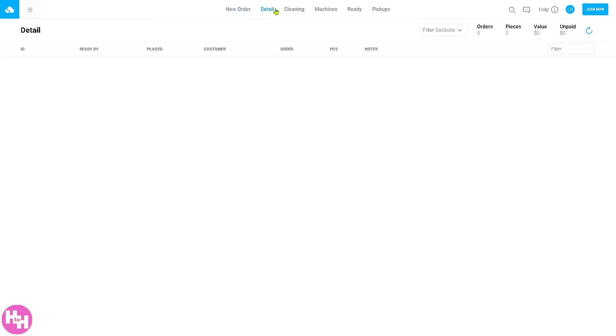If you go to the details, you can put in anything here from orders, pieces, value, and unpaid. This section provides a deeper look at each individual order. You can view or edit order info and add tags or labels for sorting.